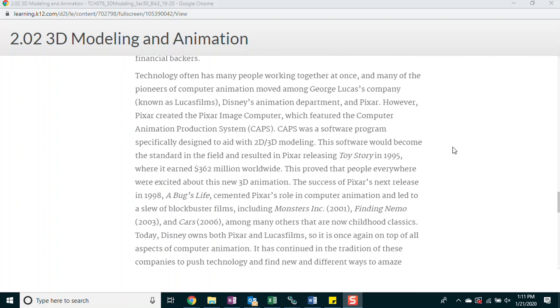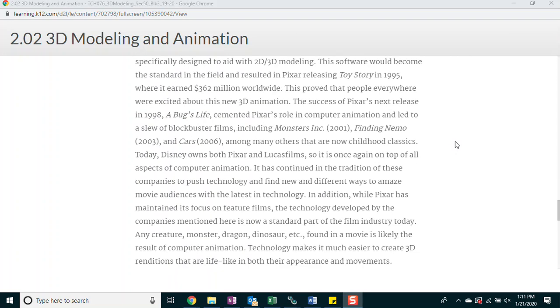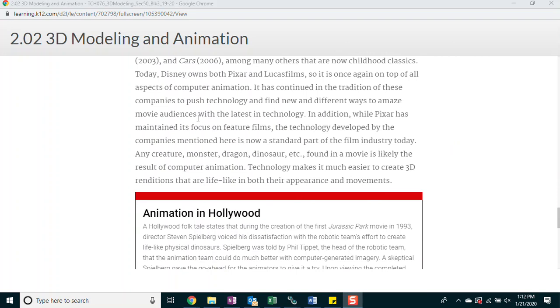Technology has many people working together at once, and many of the pioneers of computer animation moved among George Lucas' company known as Lucasfilm, Disney's animation department, and Pixar. However, Pixar created the Pixar Image Computer, which featured the computer animation production system, CAPS. CAPS was a software program specifically designed to aid with 2D and 3D modeling. The software would become the standard in the field and resulted in Pixar releasing Toy Story in 1995, where it earned $362 million worldwide. This proved that people everywhere were excited about this new 3D animation. The success of Pixar's next release in 1998, A Bug's Life, cemented Pixar's role in computer animation and led to a slew of blockbuster films.